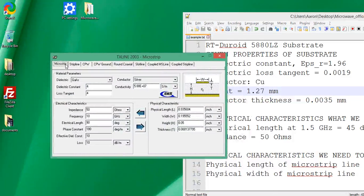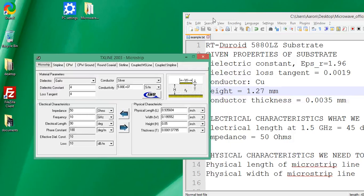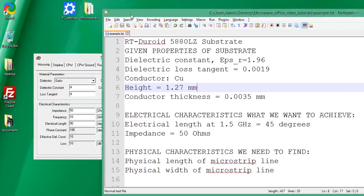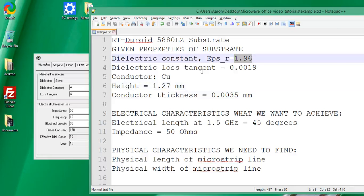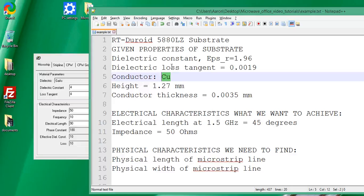We're designing a microstrip, so make sure the microstrip tab is highlighted. For this particular example, I chose RT Duroid 5880LZ as our substrate. From the data sheet, the dielectric constant is 1.96, the loss tangent is 0.0019, the conductor is copper, the substrate height is 1.27 millimeters, and the conductor thickness is 0.0035 millimeters.